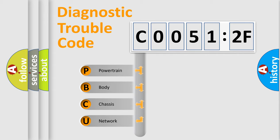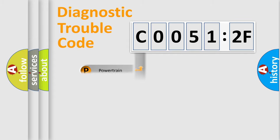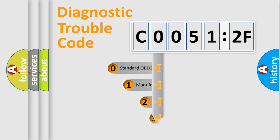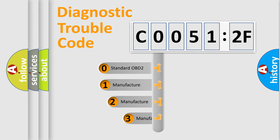We divide the electric system of automobile into four basic units: Powertrain, Body, Chassis, Network. This distribution is defined in the first character code.